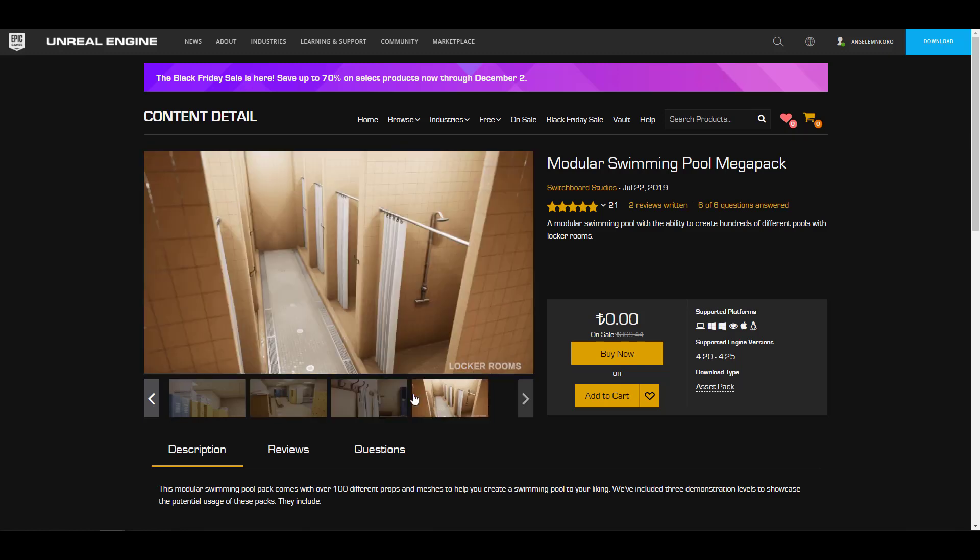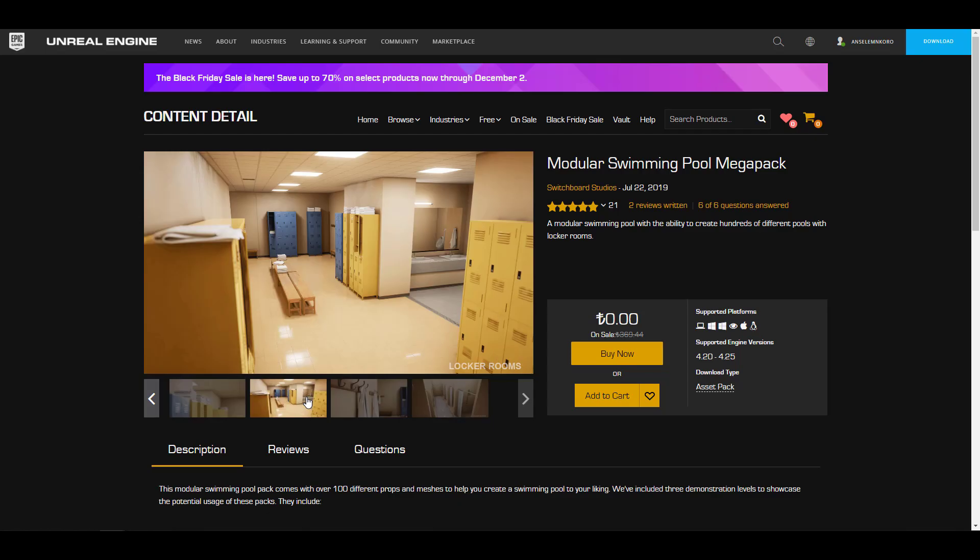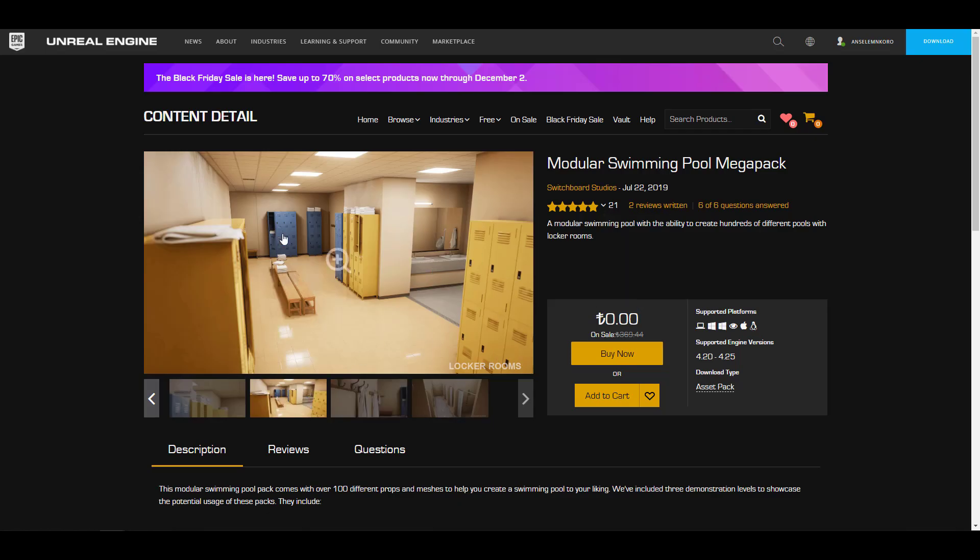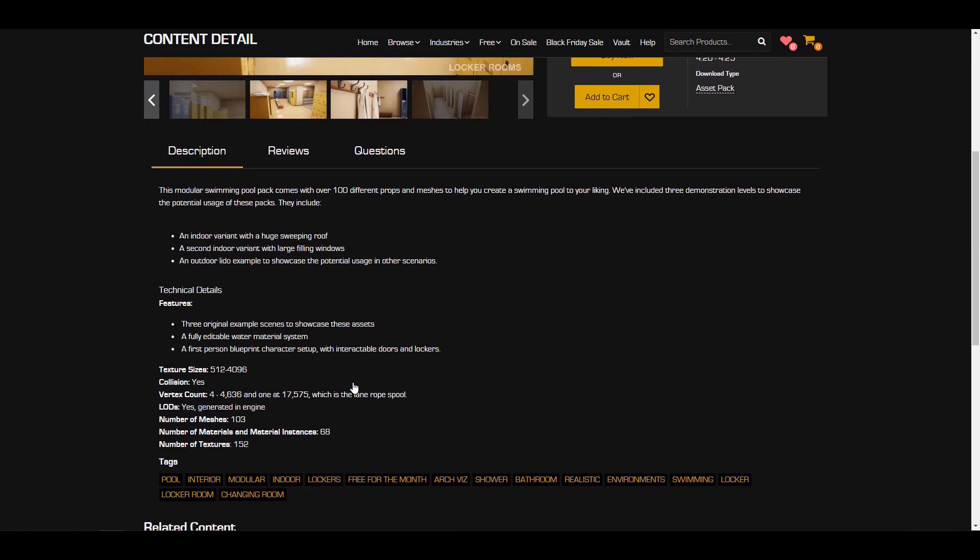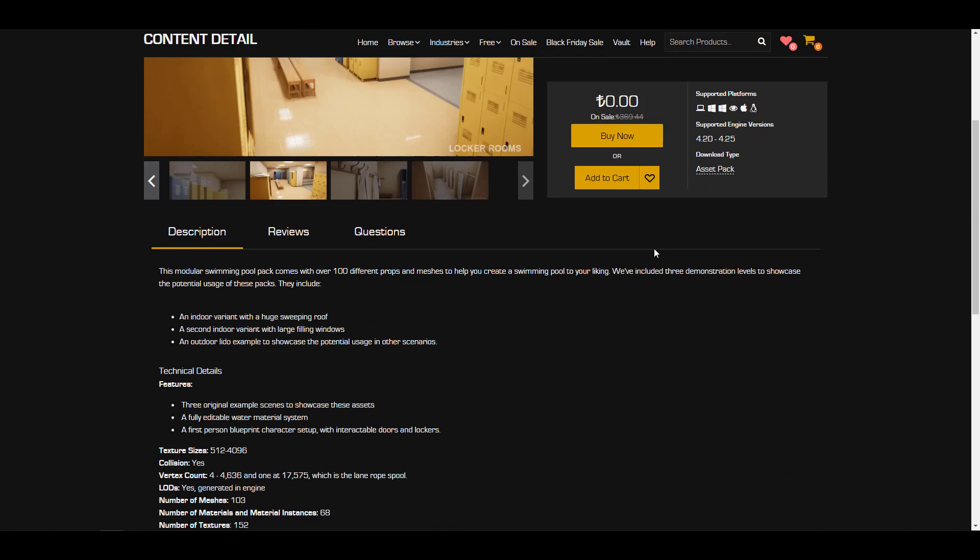It also comes with a locker room, and this locker room comes with varieties of assets directly in here that you might want to also take a look at. You can steal some of those assets, play with them, and get the most out of it.